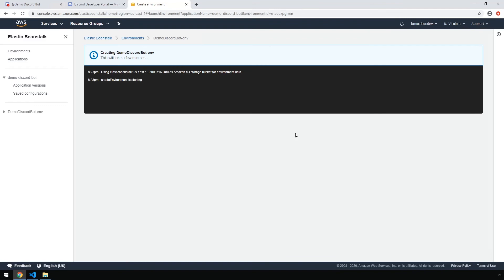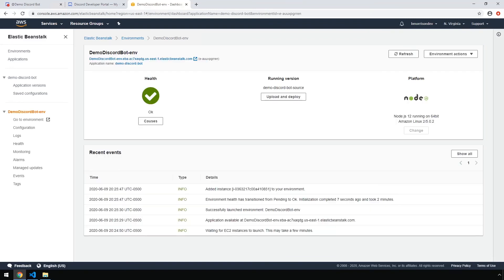While the application is being created, you'll be presented with a screen like this for monitoring. Once AWS has finished provisioning all the resources, you will be presented with a screen like this. And if everything went according to plan, you should see under health, okay, right here.